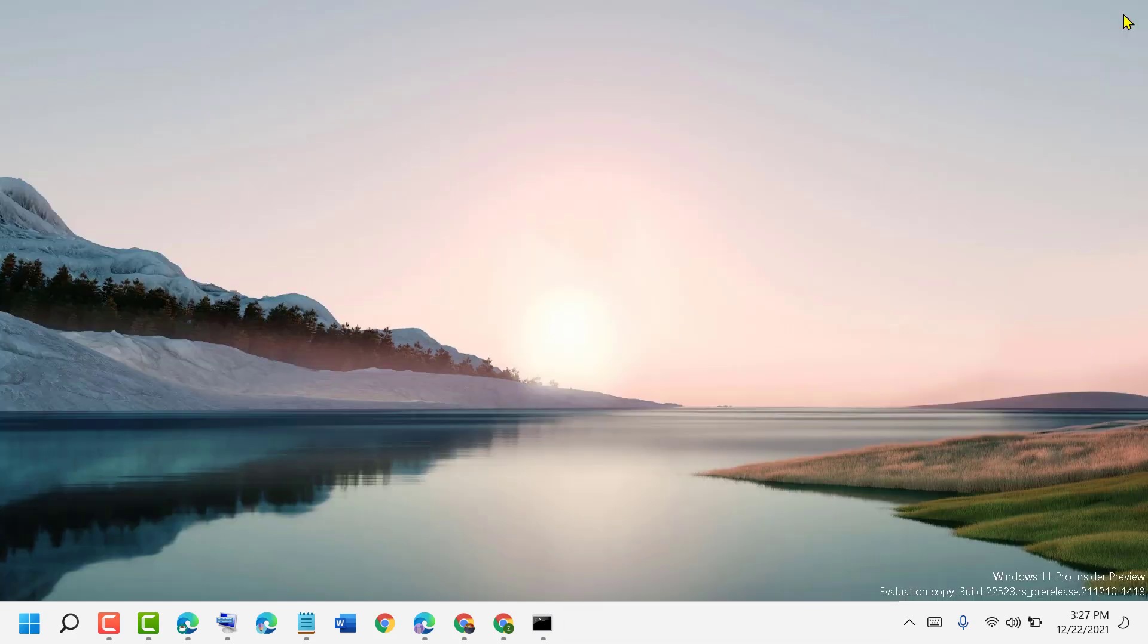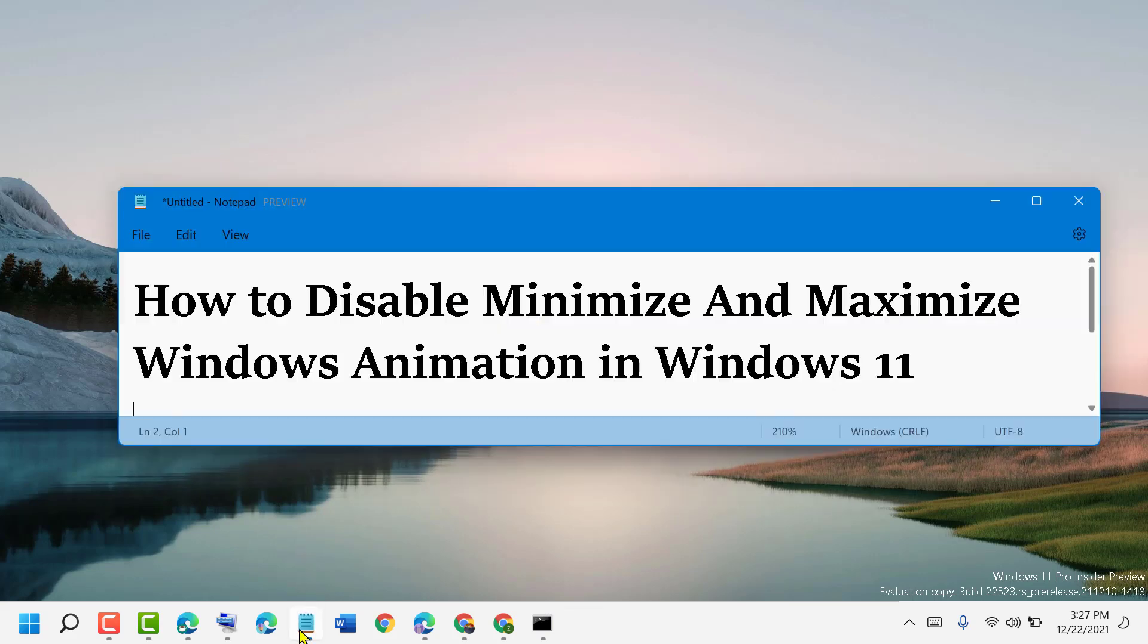Hopefully you liked this video. Thanks for watching. By these simple steps, you can learn how to disable minimize and maximize windows animation in Windows 11.